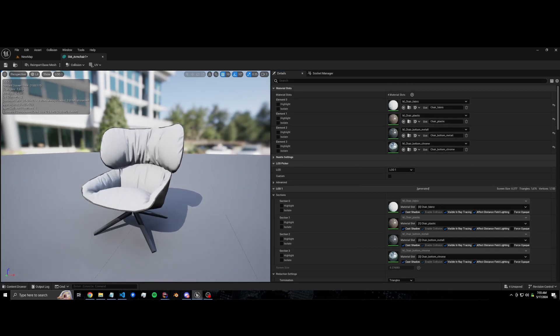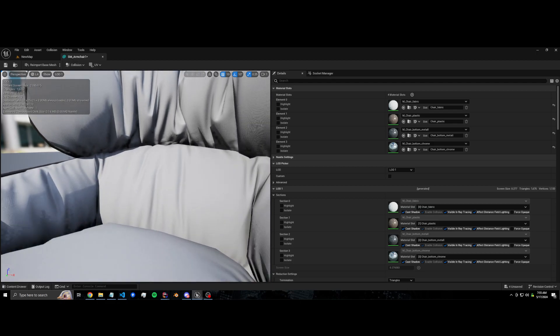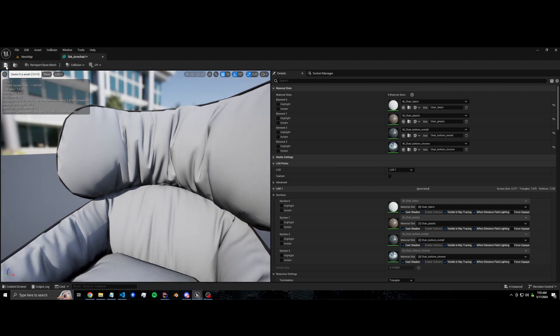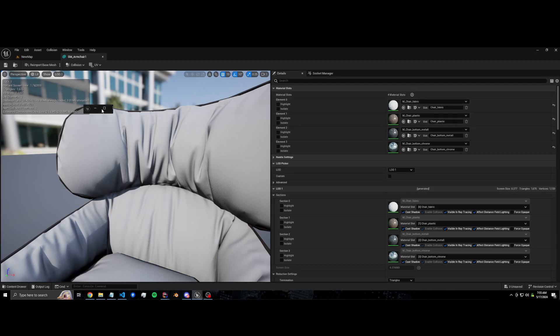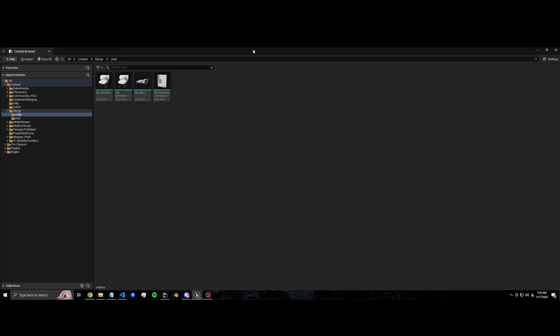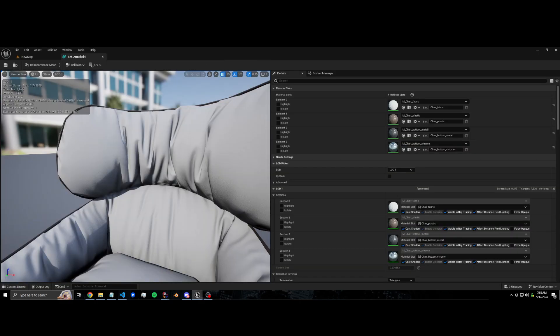But it still has four material sections. So if we want to keep that detail on close-ups like LOD zero, what we can do is only bake the LOD one. We'll merge the sections in LOD one.